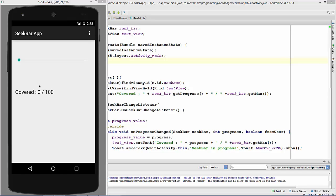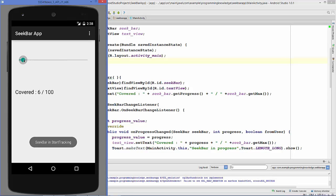The program is running. You can see the initial status of the SeekBar is zero and the maximum value is 100, because the thumb is at the far left. When we drag the thumb to the right, you can see the value changes and the Toast message also changes accordingly.